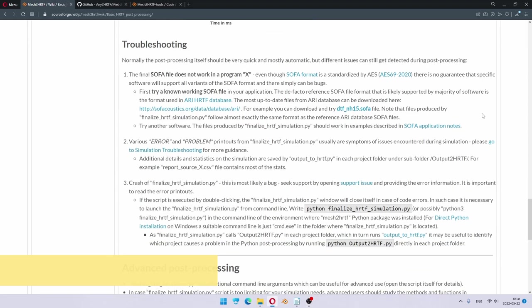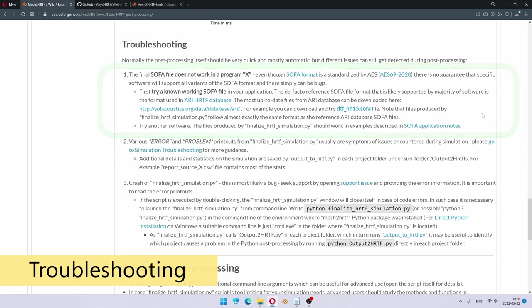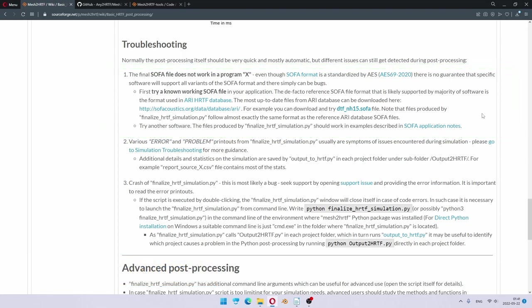For troubleshooting, if you checked your plots and they look good, but your program does not accept your SOFA file, chances are there is a bug in the software, or perhaps that software does not support this specific variant of the SOFA format.